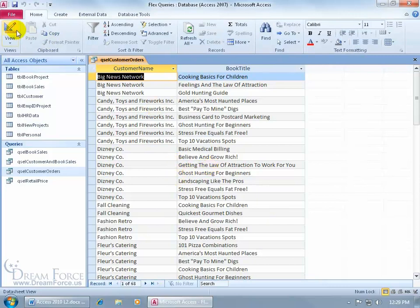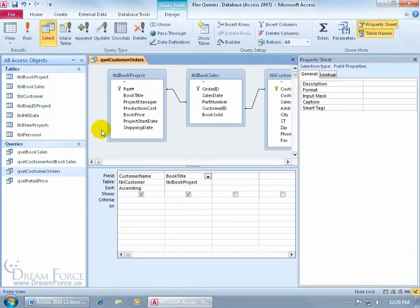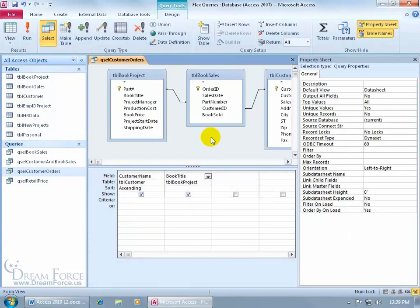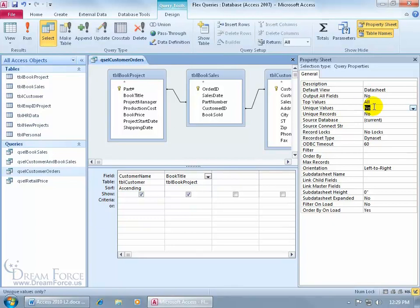Going back to the design view and selecting the top section here so I can look over in the property sheet, and then I can go ahead and double click that to no. Below that you have unique records, and the unique record, when you want to use that, double click it to change it to yes.